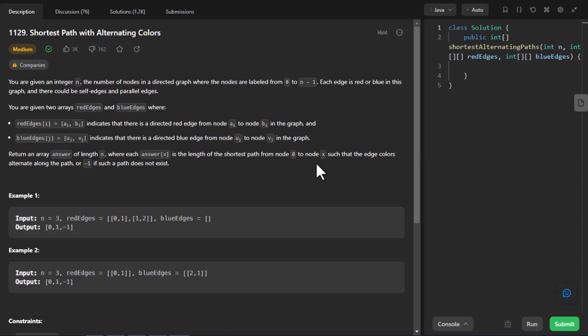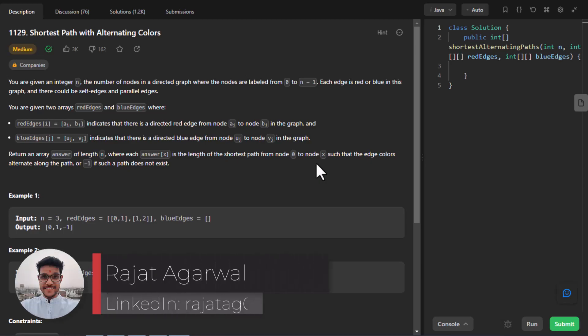Hello guys, welcome to Algorithms Made Easy. My name is Rajat and today we will be discussing the question shortest path with alternating colors.